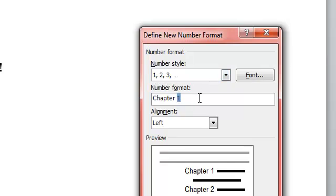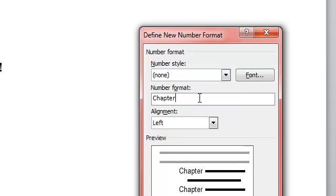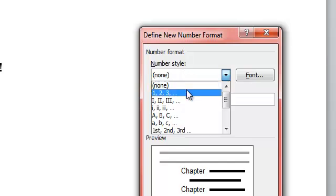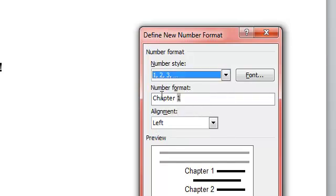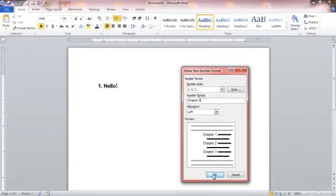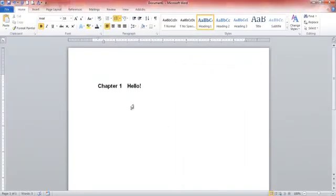If you accidentally erase that number there, it's no big deal. Just come up here to Number Style and change that to 1, 2, 3. So now it's going to go to chapter 1, 2, 3 there. Left alignment is fine. Click on OK.